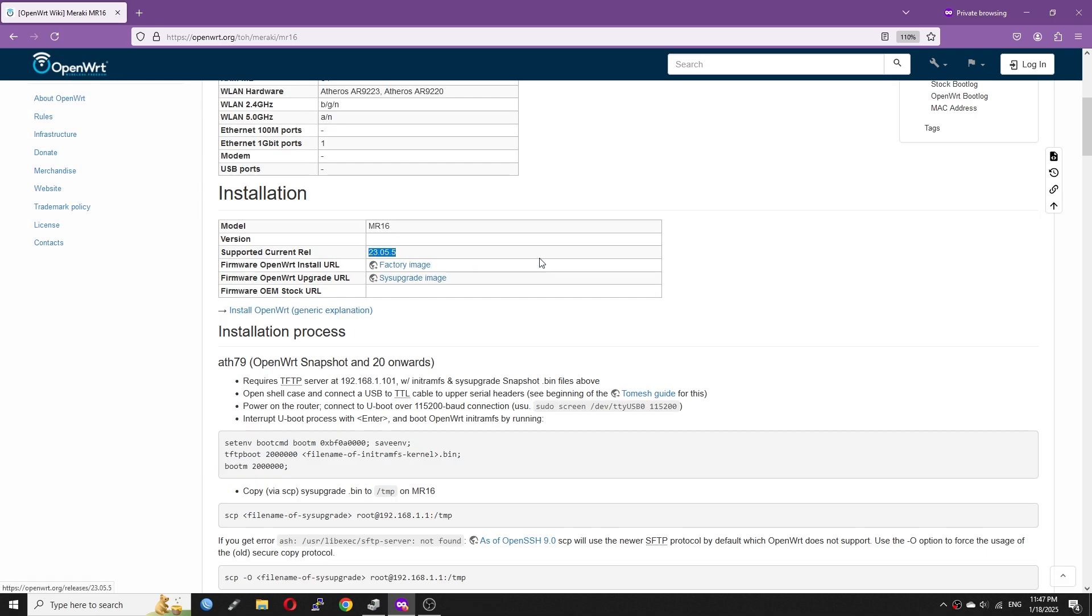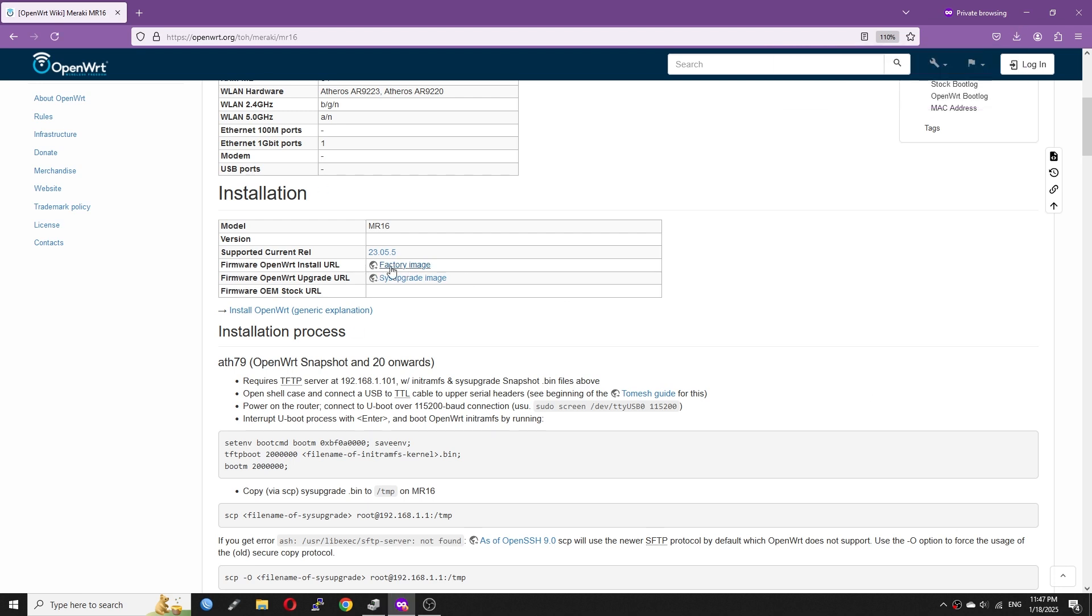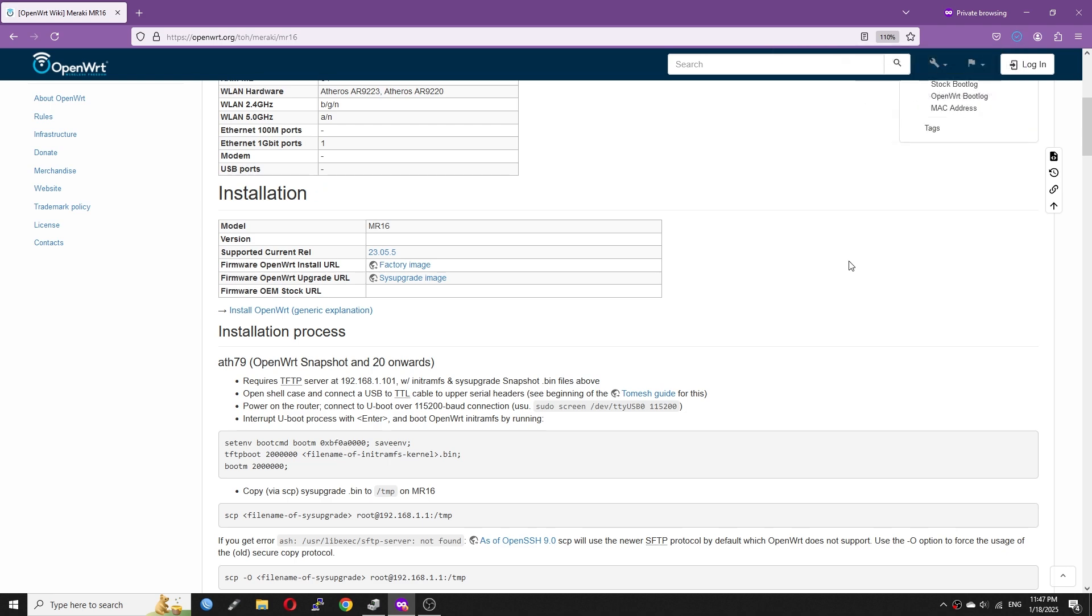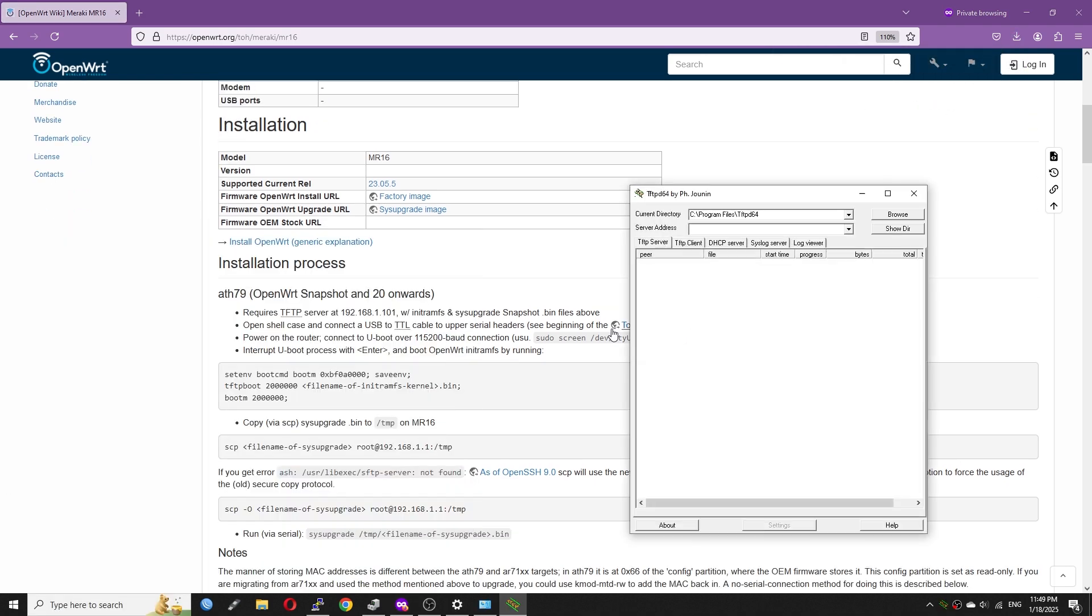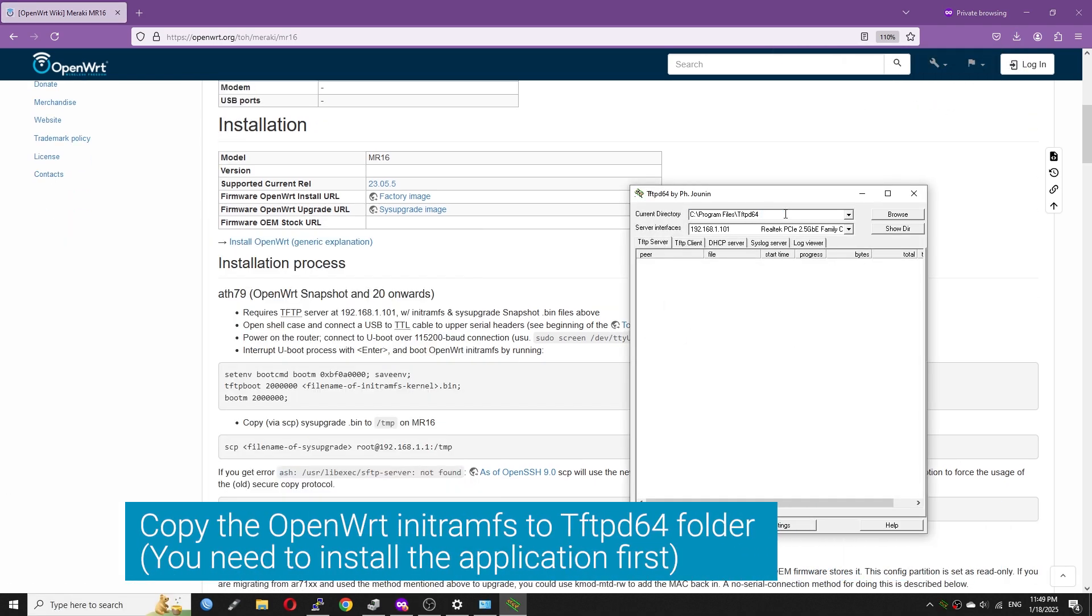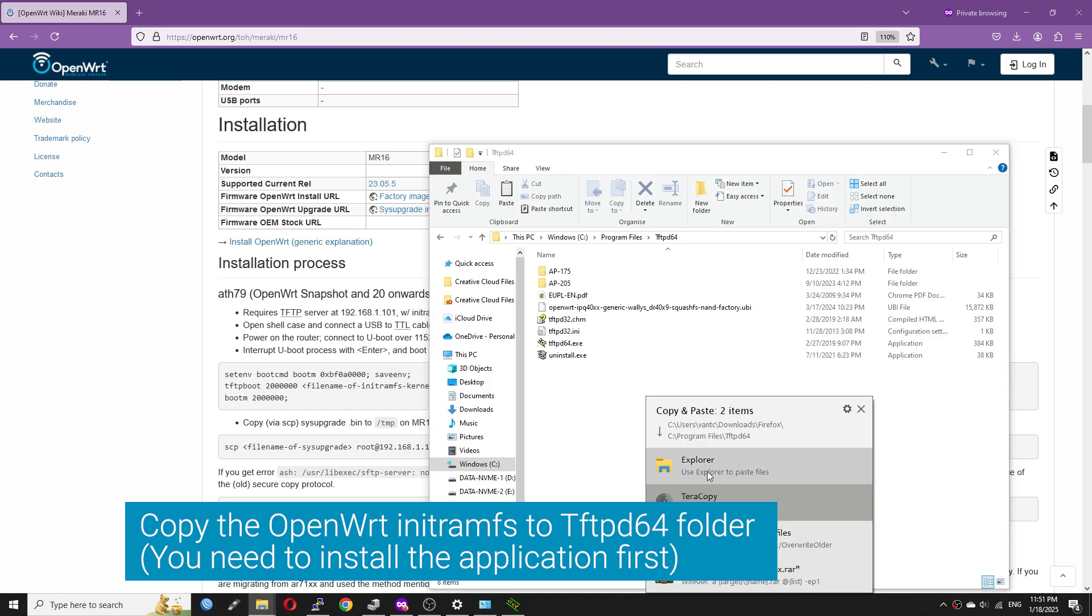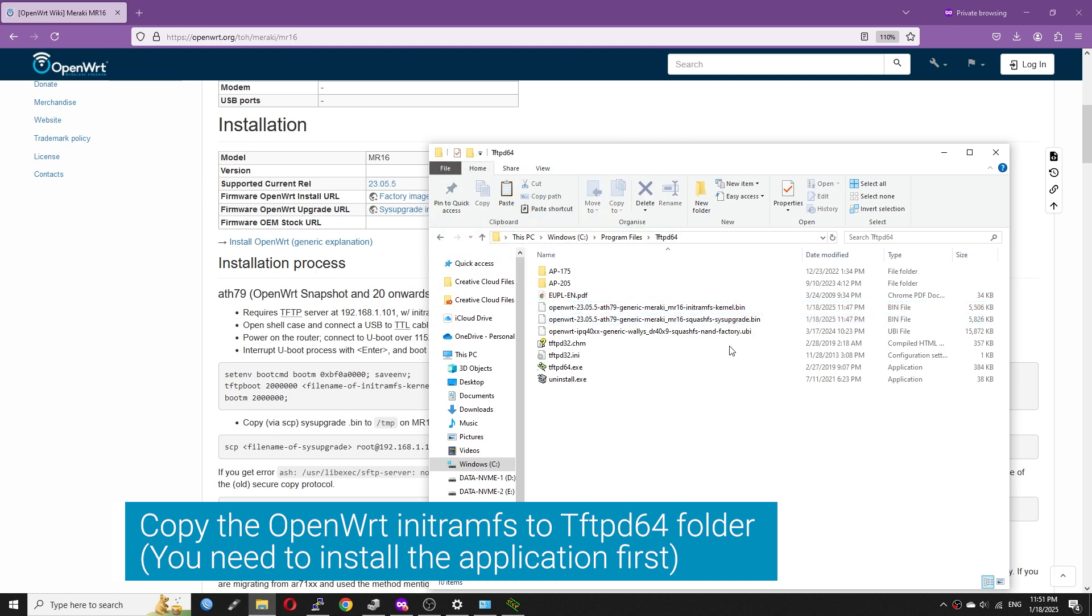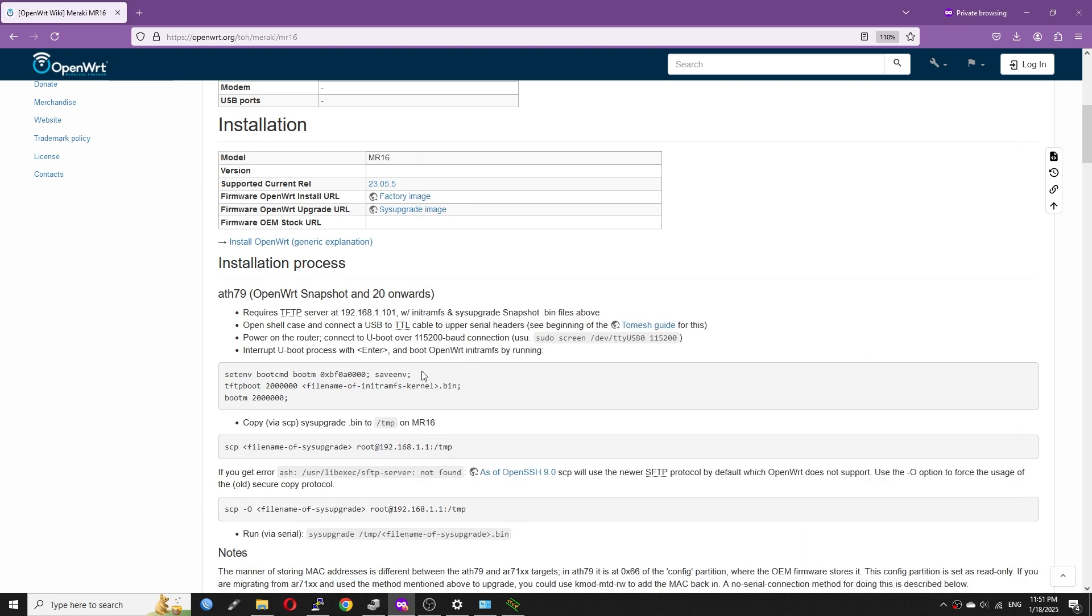Let's go back to the guide. Here we will need two files. One is the factory image, or the initial RAM disk, and the system upgrade image. Let's download it first. Let's open the TFTPD64 application and copy the OpenWrt initial RAM disk to the application folder, which is program files tftpd64.